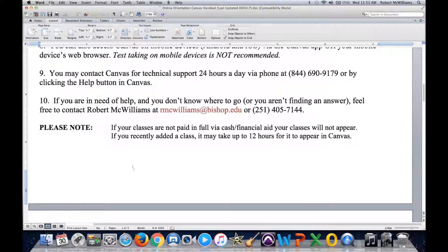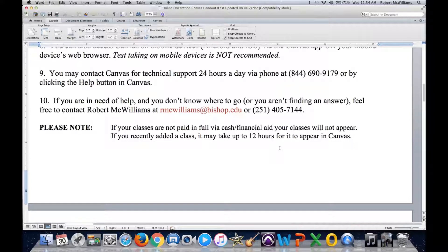Also, if you add a class or drop a class, it takes up to 12 hours for that class addition to appear in Canvas, or up to 12 hours for that class to disappear from Canvas. Canvas syncs with our student information system at 8 a.m. and 8 p.m., so anything made before those times won't occur until either 8 a.m. or 8 p.m.